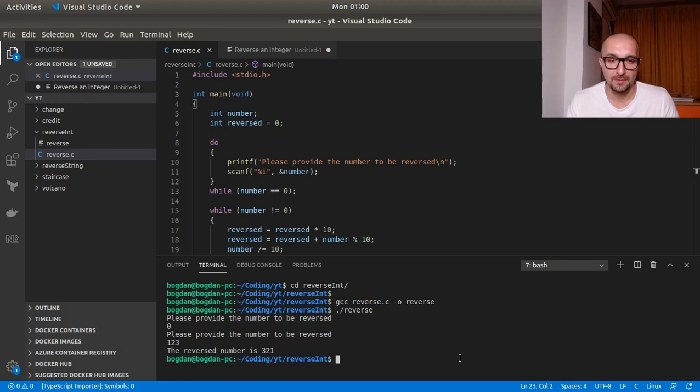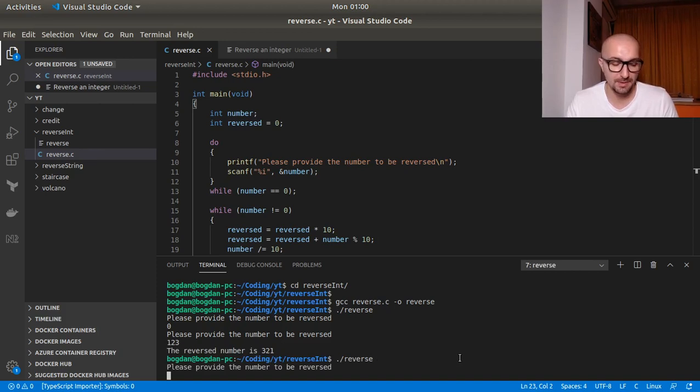One, two, three. So it seems to be working fine. So we get three, two, one.